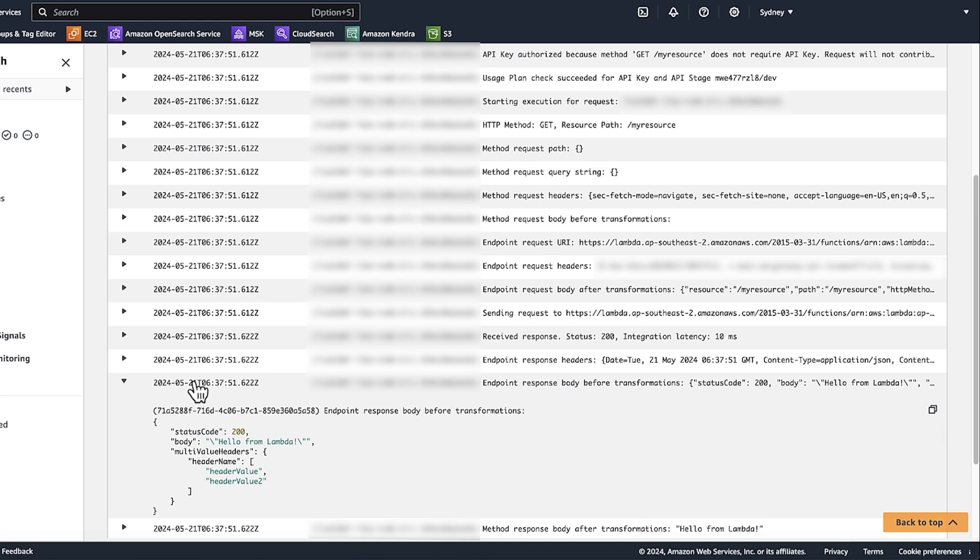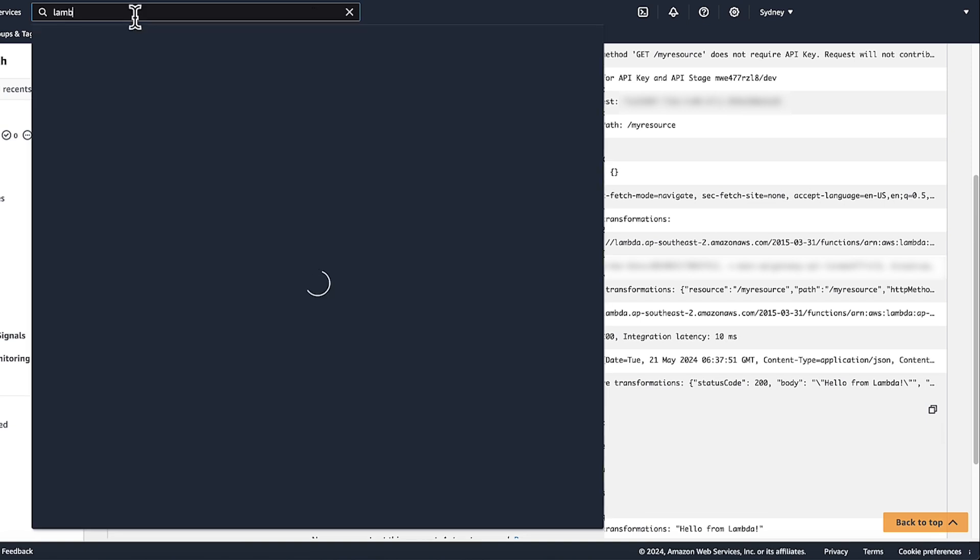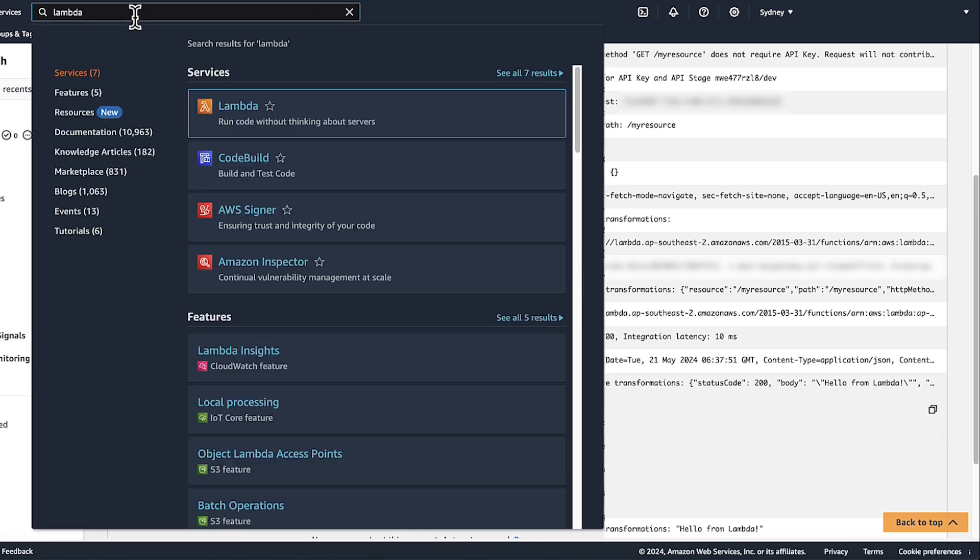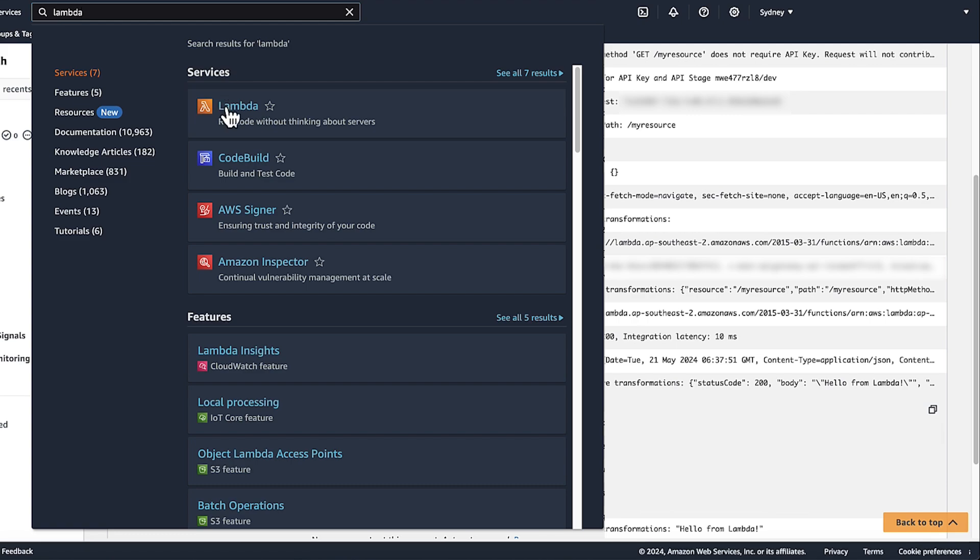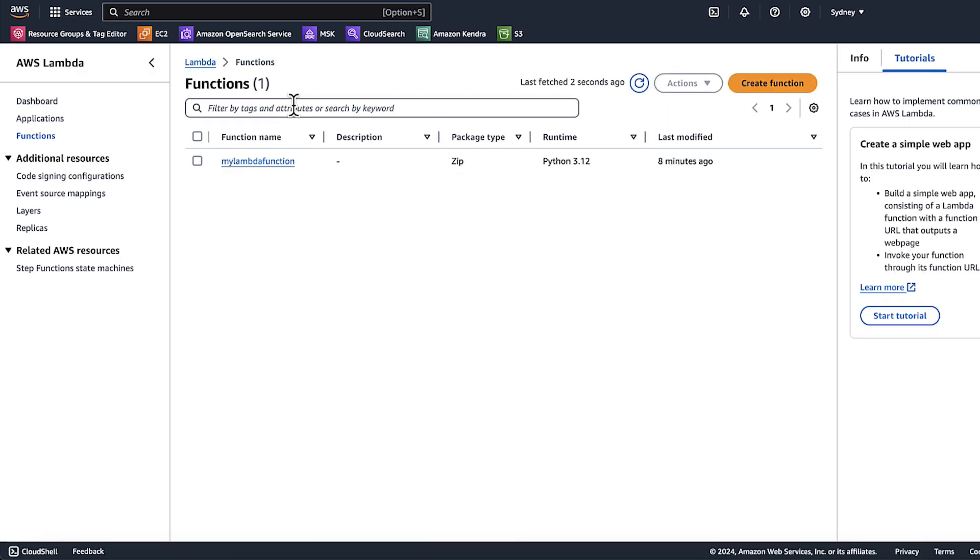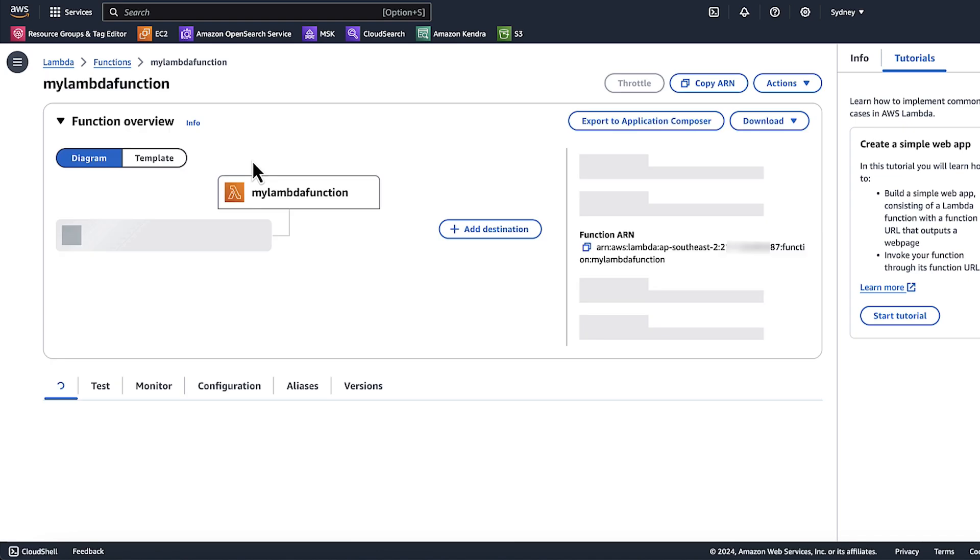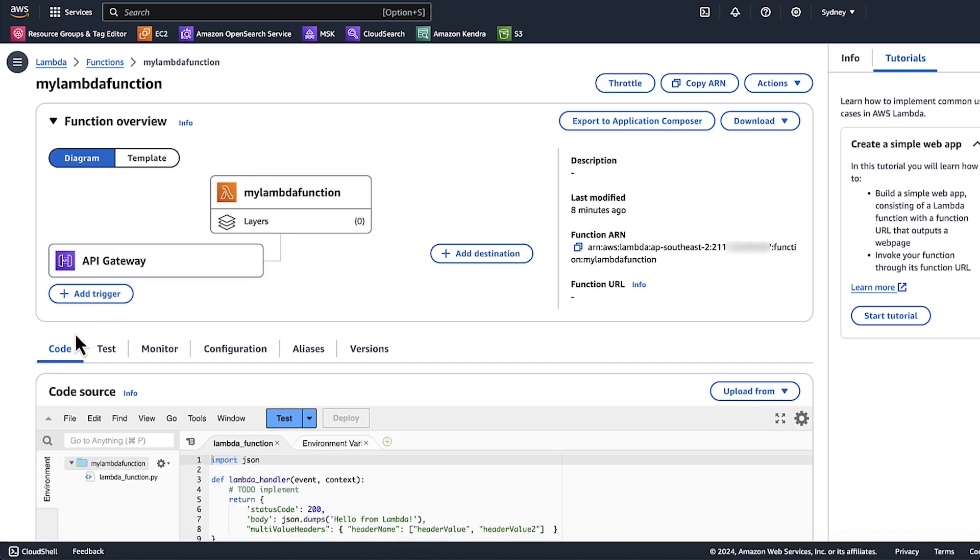Let's examine the Lambda code. In the AWS Management Console, choose Lambda. Choose your function. In my case, it's my Lambda function. Choose code.